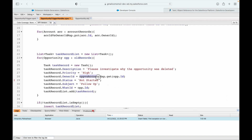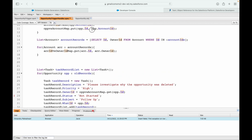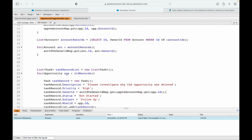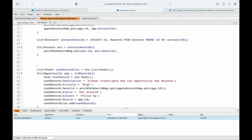So in the task assignment: opVsAccountMap.get(op.id) returns the account id; then accountIdVsOwnerIdMap.get(that account id) returns the owner_id. Chaining those two map lookups gives the correct owner_id for each opportunity's task. After adding a semicolon, it saves fine.